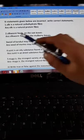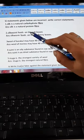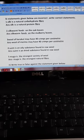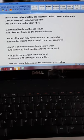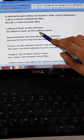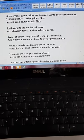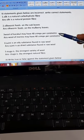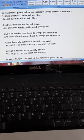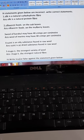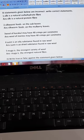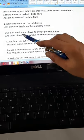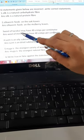Question number two in the third section: silkworm feeds on the oak leaves. Does silkworm just feed on oak leaves? No — because silkworm feeds on the mulberry leaves. Third one: wool of caracol may have 40 crimps per centimeter. When we read about the merits of wool, we discussed that 40 crimps per centimeter — but this is written as wool of caracol, so this is wrong. The correct answer is: wool of Merino.